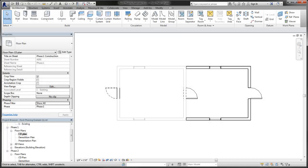Phasing tools control the display of elements to show how they relate to the timeline of the project. You can use the phase filter settings of a view to control the visual representation of the elements across all the views of the project.